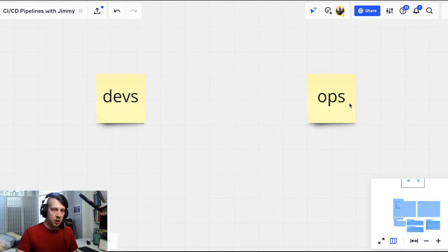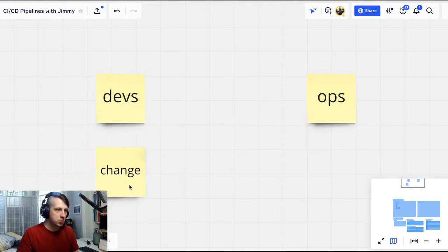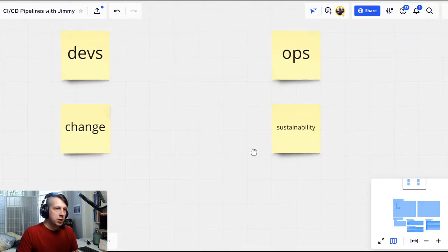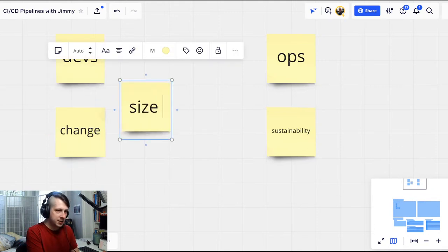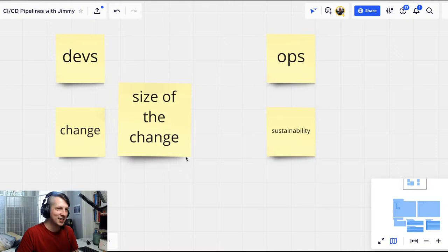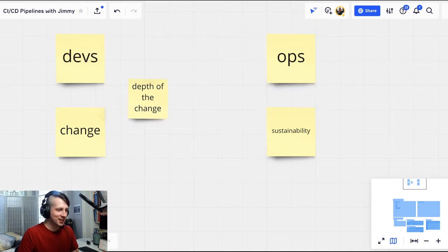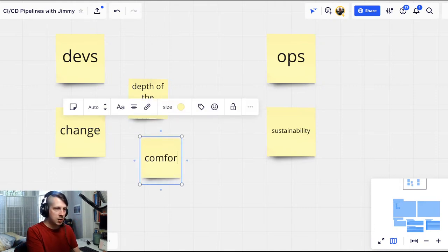So we've got developers optimizing for change and operations optimizing for sustainability. What you pointed out is that the size of the change is interesting. It's really the depth of the change — how different is their life going to be? How much more training do they need? When you're on the front lines, you need to be able to fix it right now. Comfort level matters a lot. And social practice theory mapping — how well is the product accepted? Is it brand new and nobody uses it?